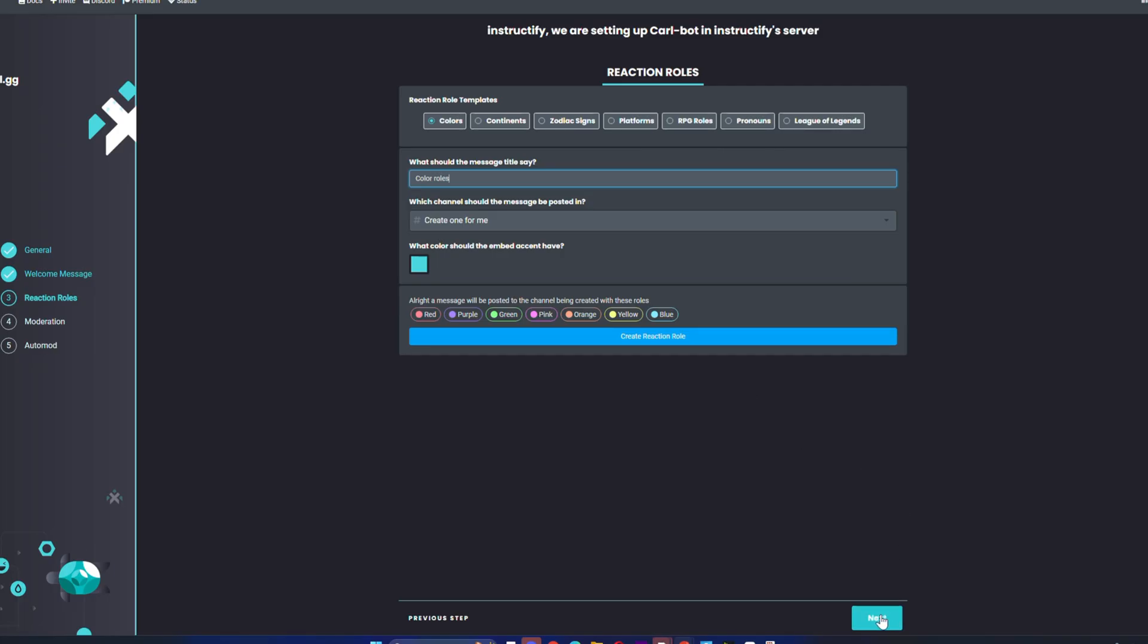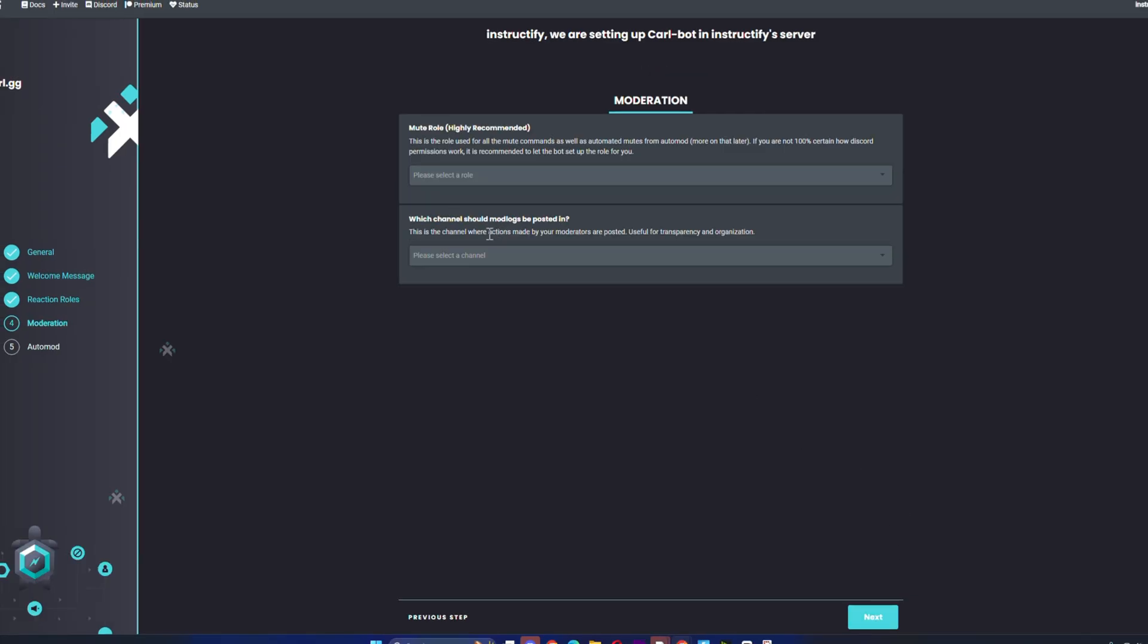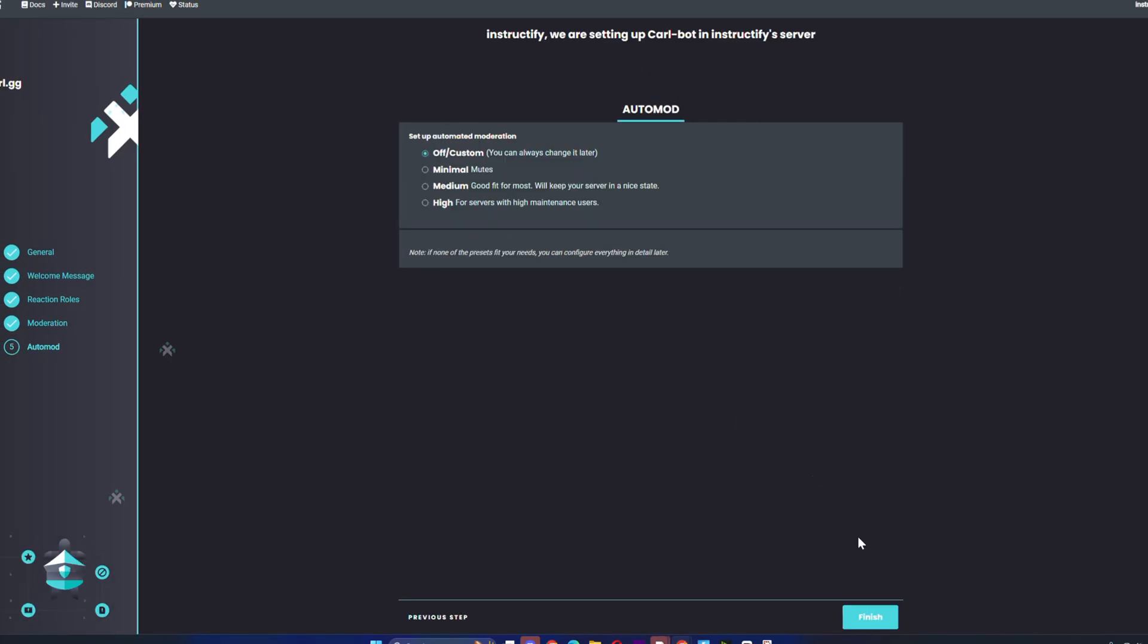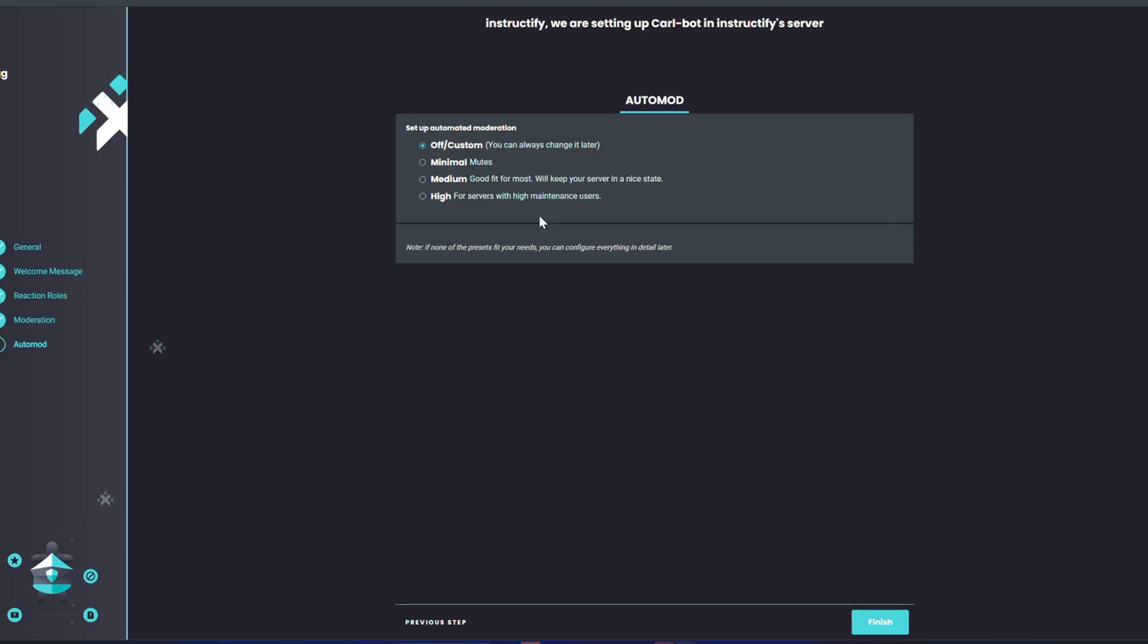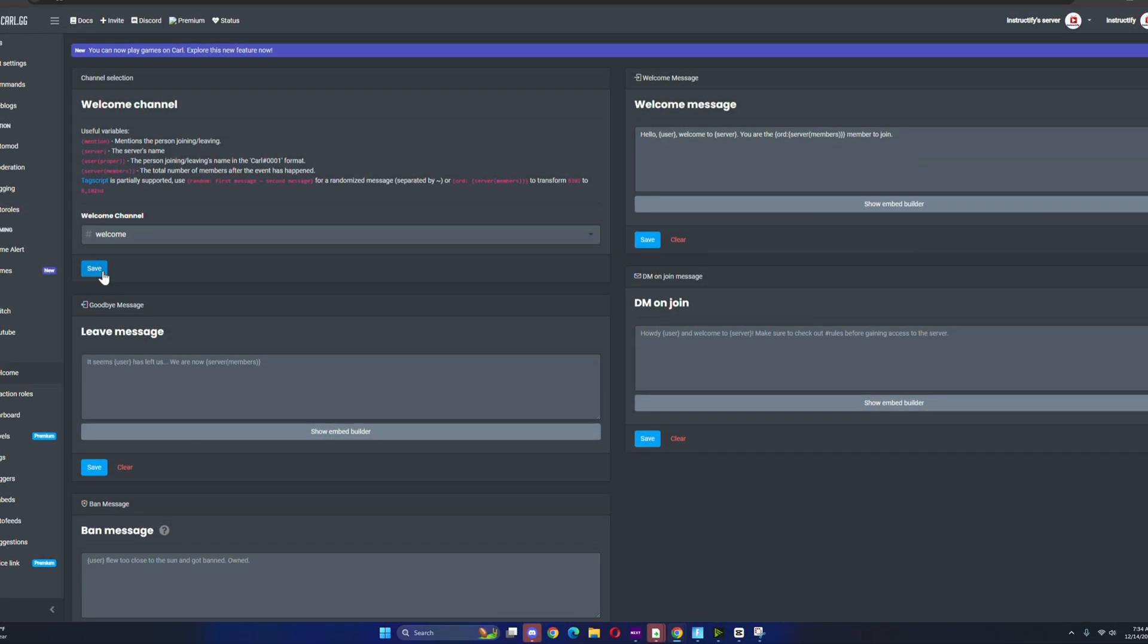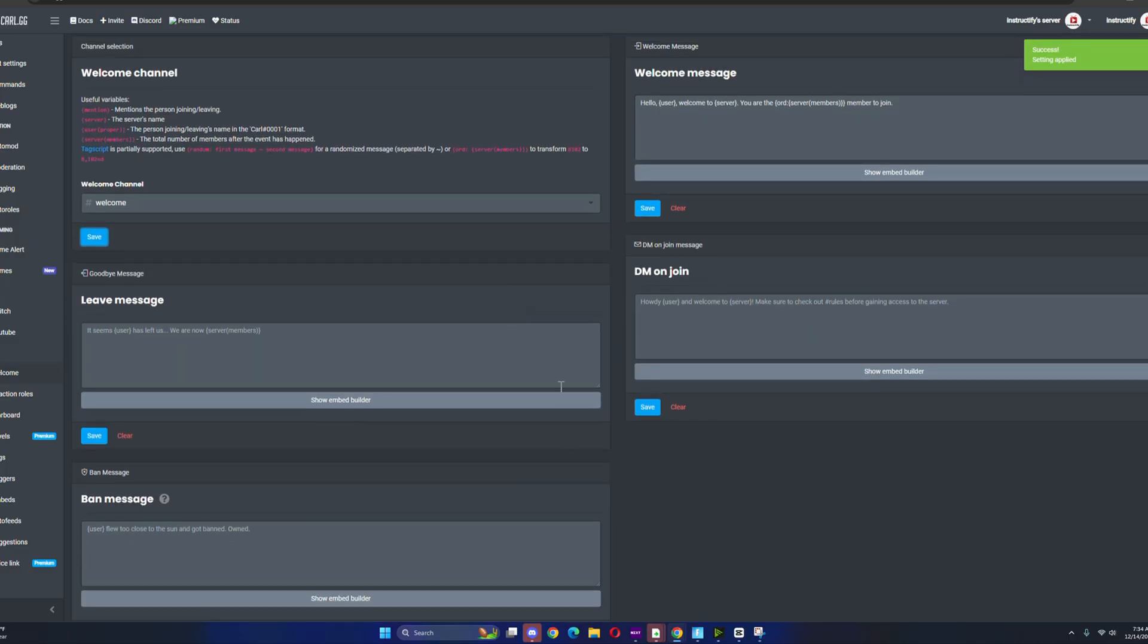From here, select which channel you want it to be in, so put welcome. Click on next - this doesn't really matter, just put next. Go to dashboard, go on welcome, click on save.